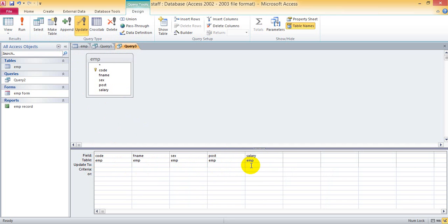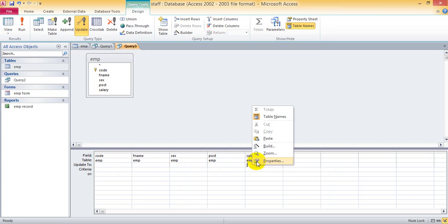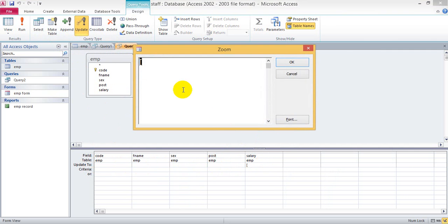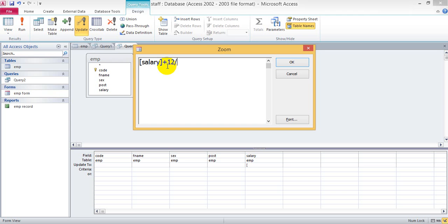You can write in Zoom: salary, salary plus 20% of salary.